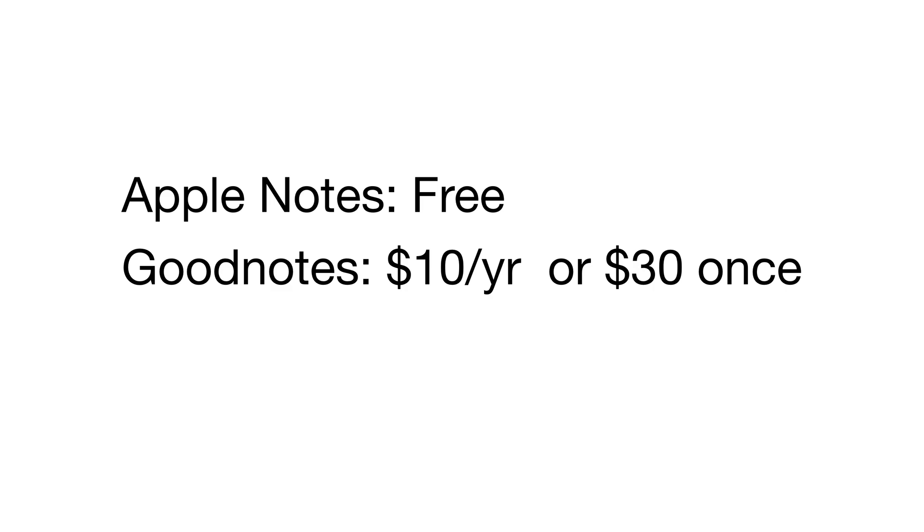For those of us who just want to stick to the Apple ecosystem, there's a one-time purchase of $30.